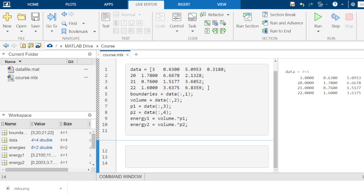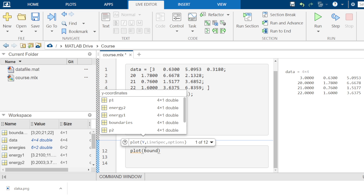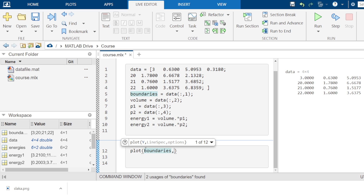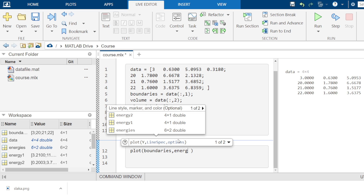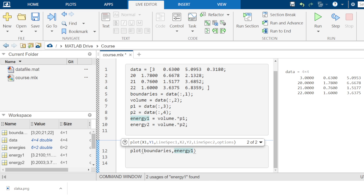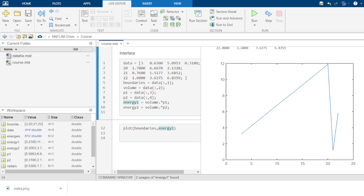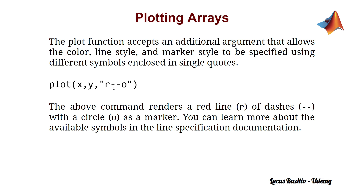So let's define this plot. We need to set the boundaries array on the x-axis and energy 1 on the y-axis. We use the plot function, specify boundaries as the x-axis argument, then energy 1 as the y-axis argument. When we run this, we see the plot where the x-axis shows the intervals for boundaries and the y-axis shows the intervals for energy 1.